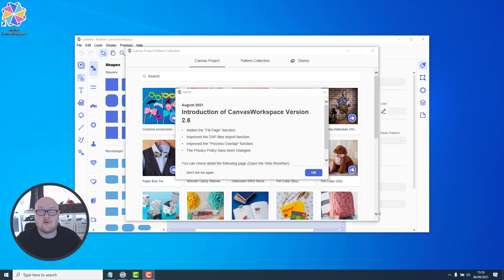Hello, John Bloodworth Gentlemen Crafter here with another Scan & Cut update.